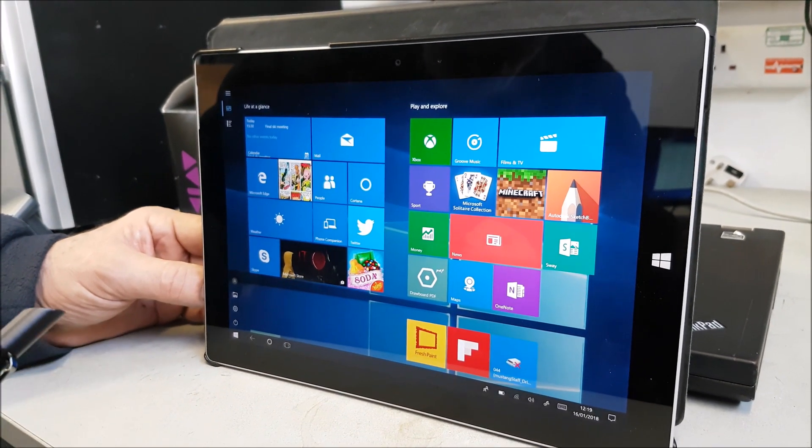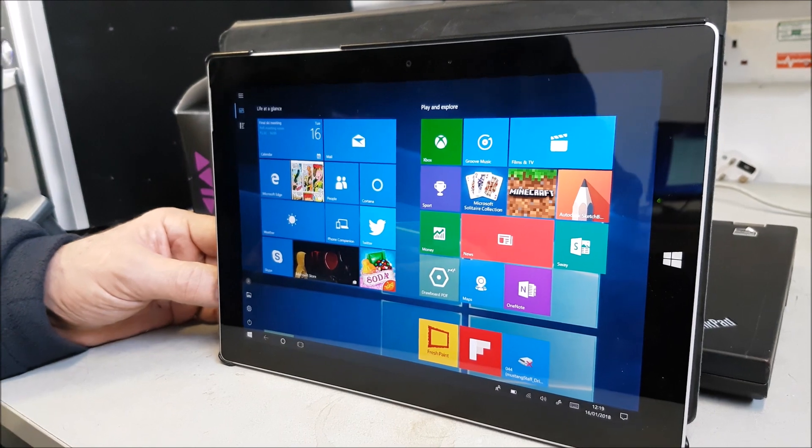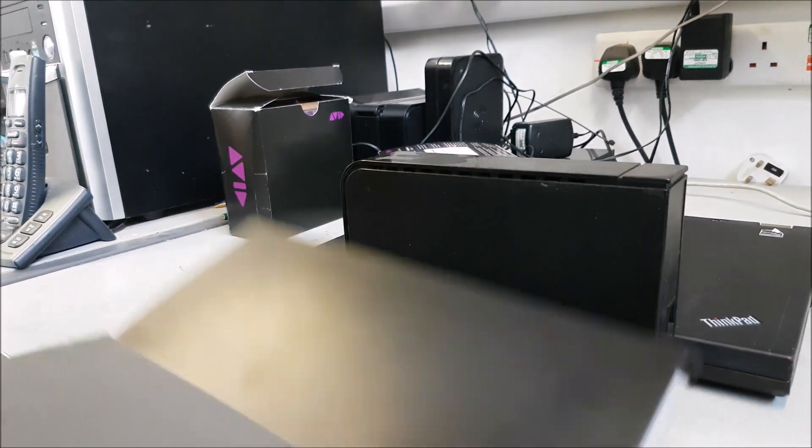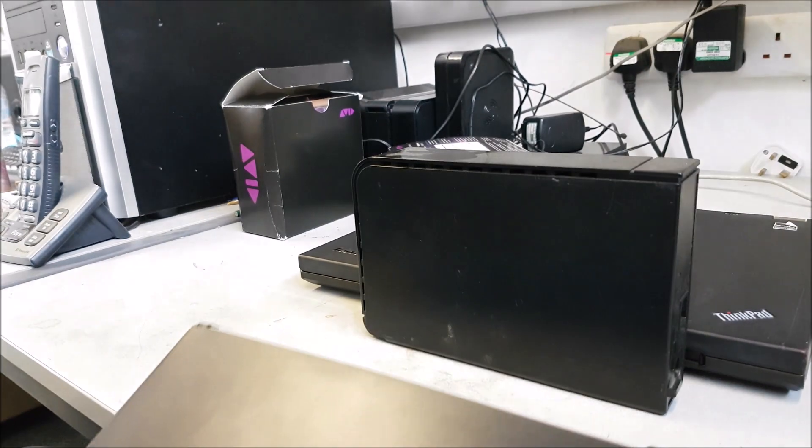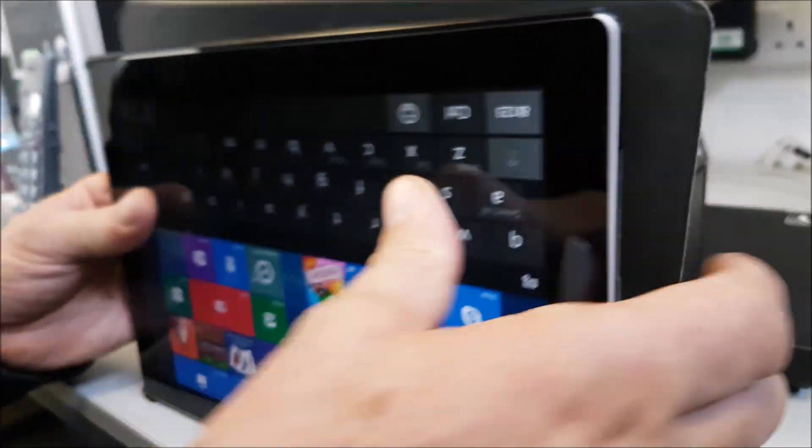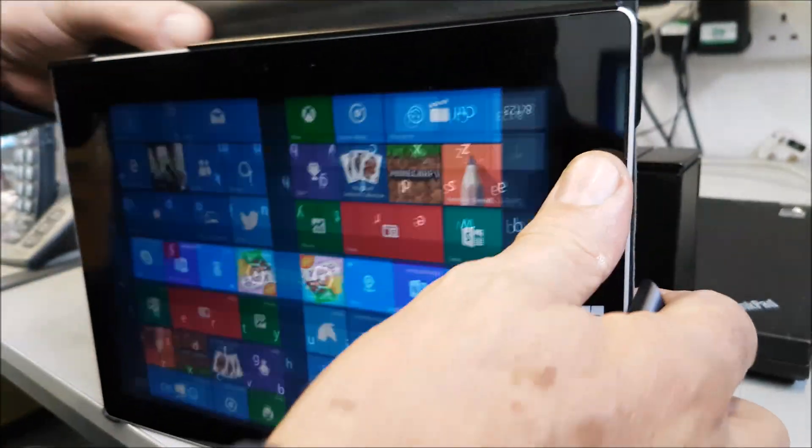It's a Surface 3, Microsoft. It's a 3, isn't it? I think so, yeah. Should we double check? We're just double checking. It doesn't tell me, does it? Pretty sure it's the Microsoft Surface 3.